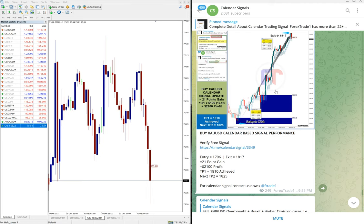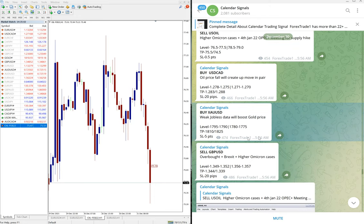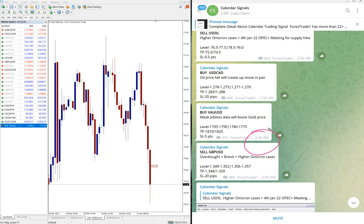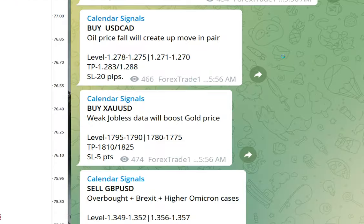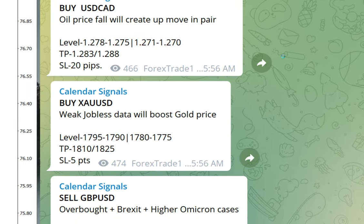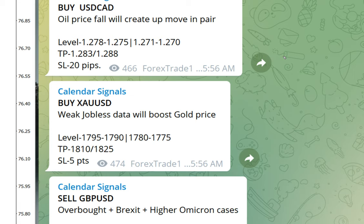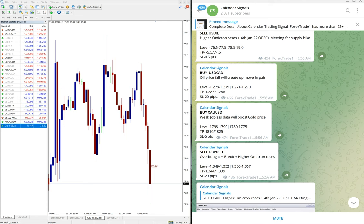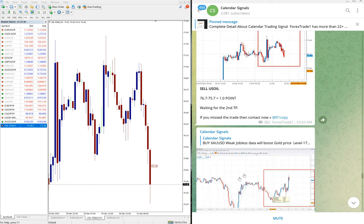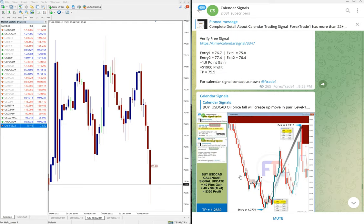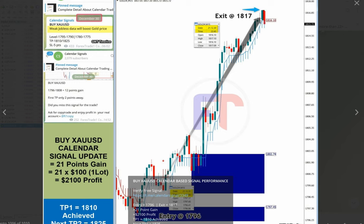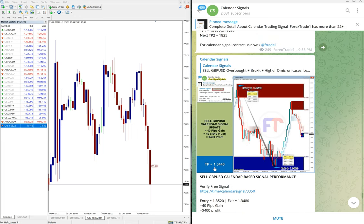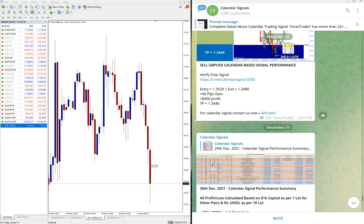We will see in detail this gold signal. We gave the signal at 5:56 AM GMT, and the reason was weak jobless data will boost the gold price. This is what we predicted. See, we gave the gold buy signal with entry level 1795 to 1790, and it exactly started to perform from 1796 and gave profit till 21 points, which is very good profit on gold signal. You can see on the chart, 1796 all the way till 1817, which is 21 points, very good profit on XAU/USD gold.